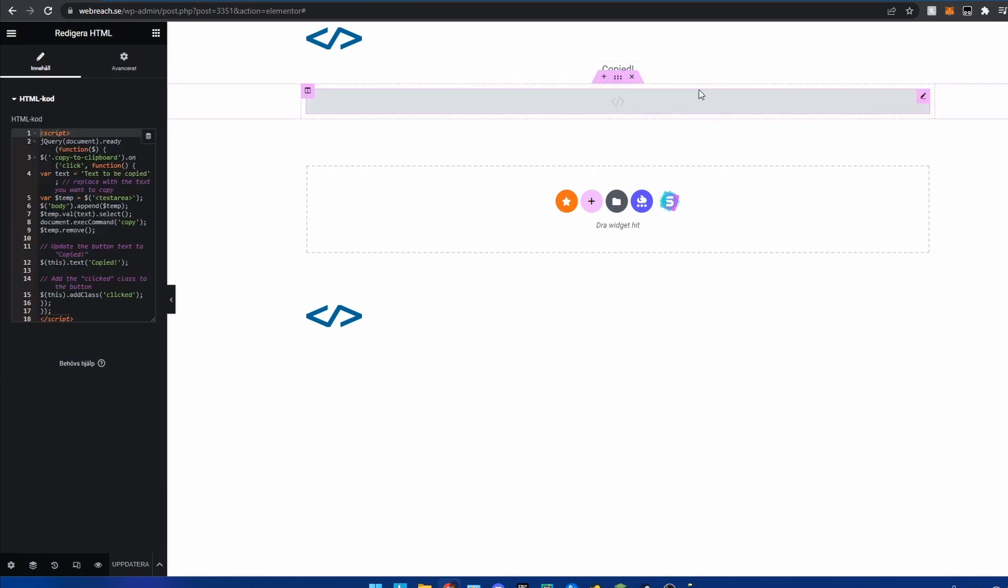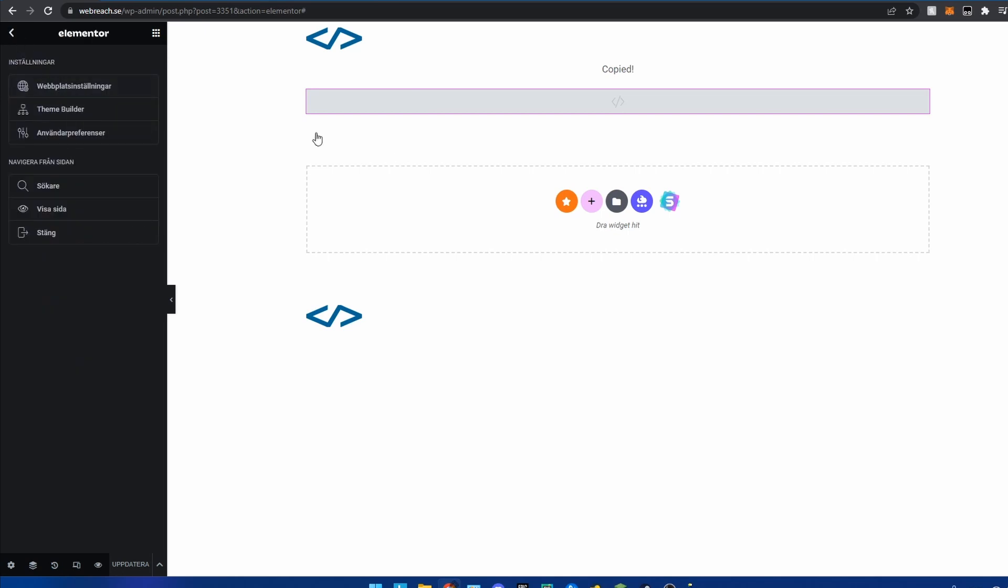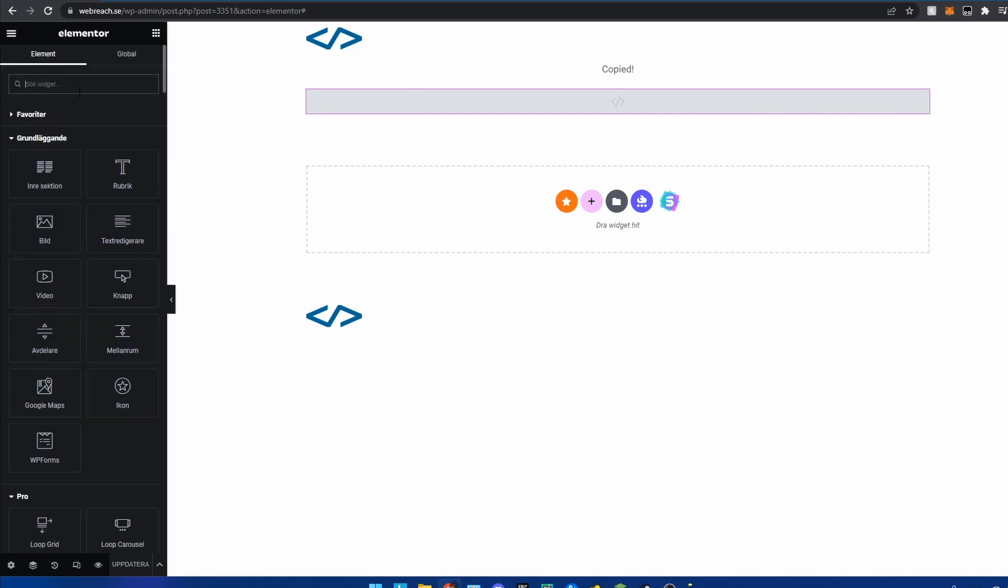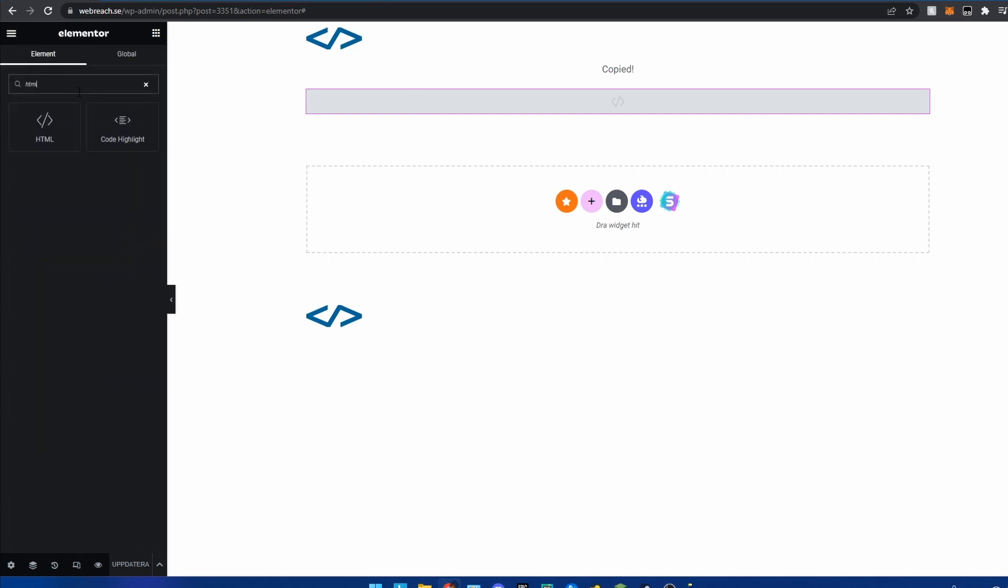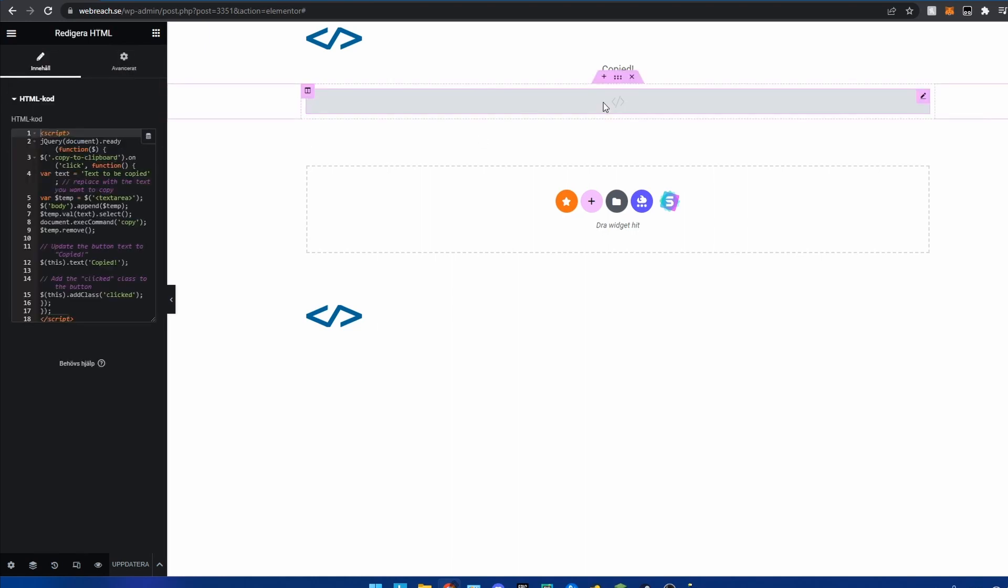Then you're going to paste an HTML element which you can find here by searching for HTML. And when you do so you're going to paste this script that I'm going to paste in the description for convenience.